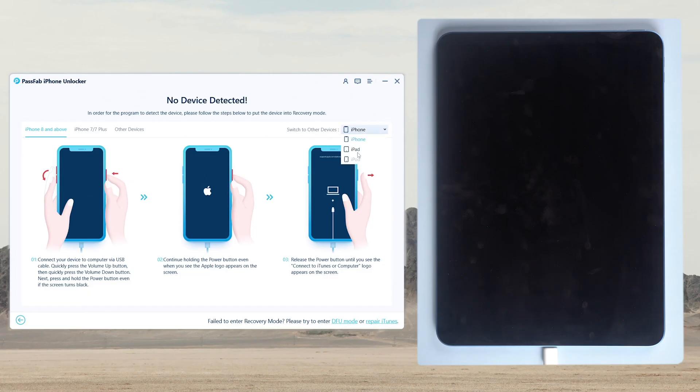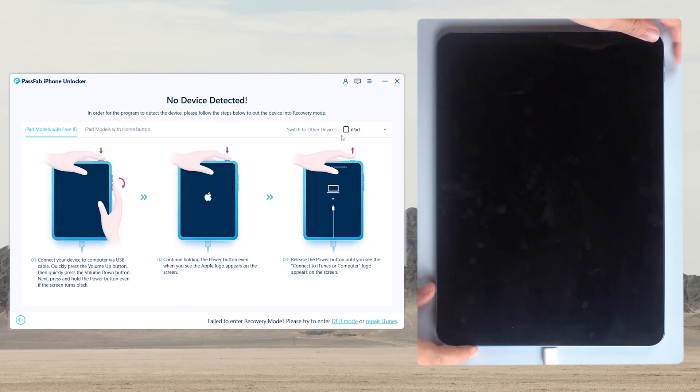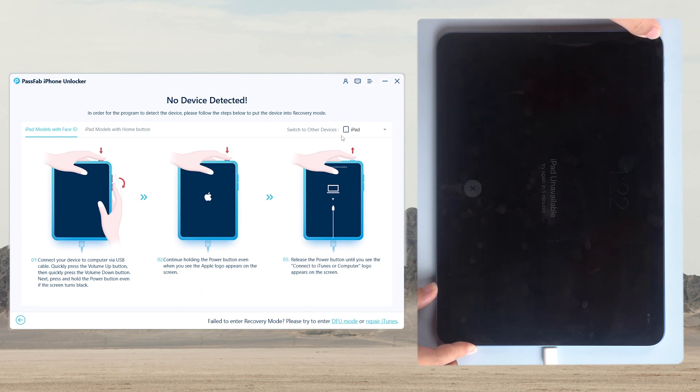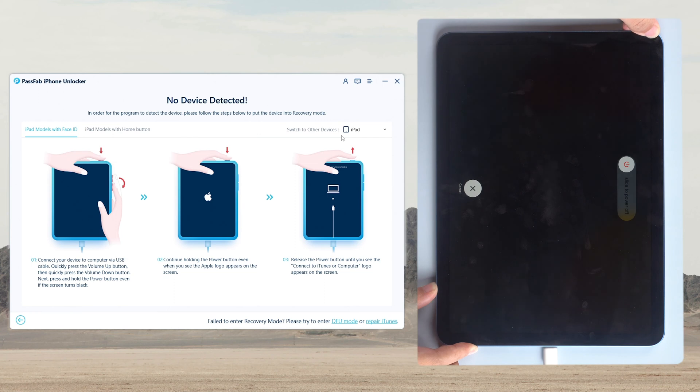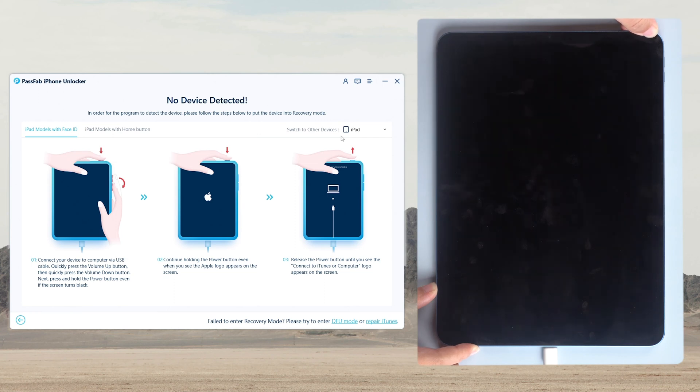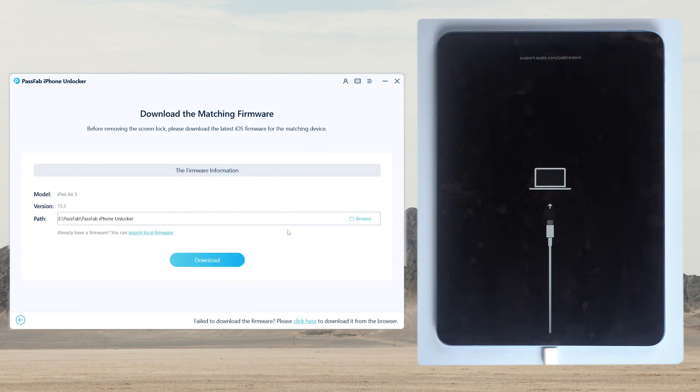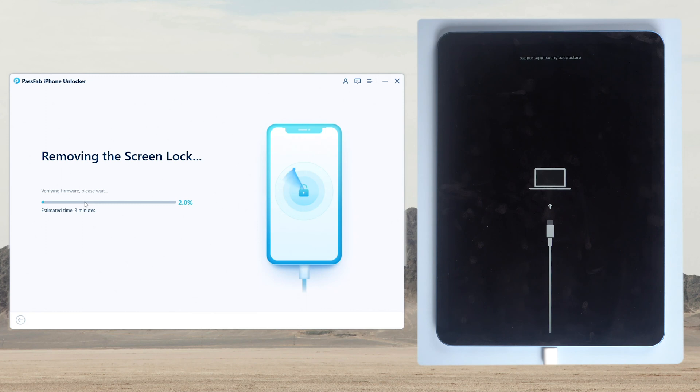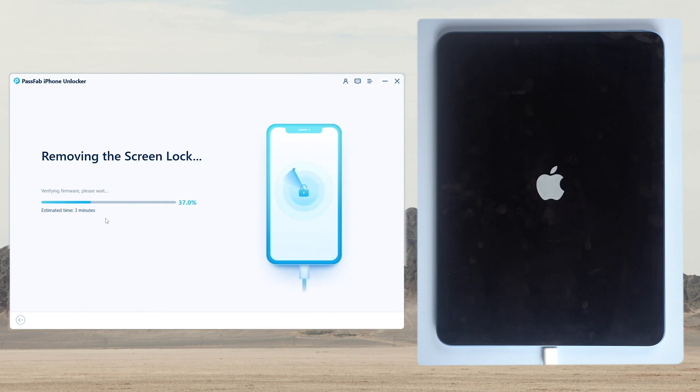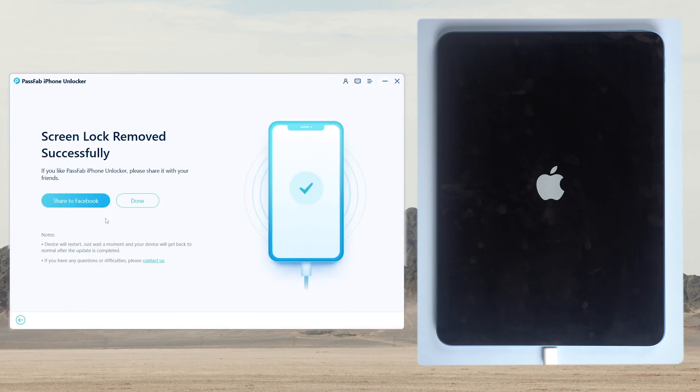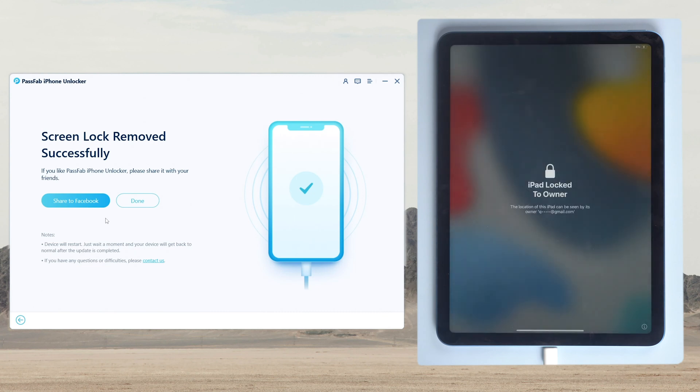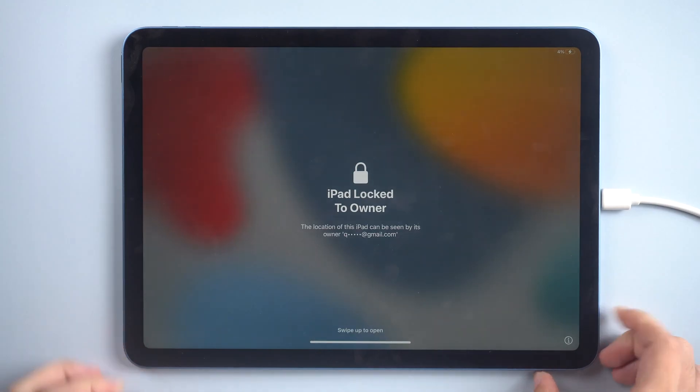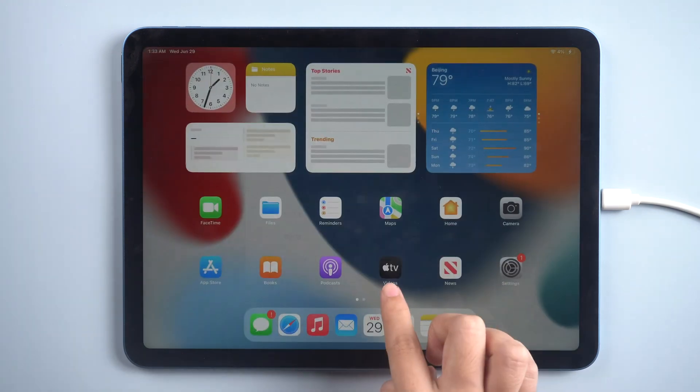Put your iPad into recovery mode if it is not recognized. Quickly press Volume Up and Volume Down buttons. Press and hold Power button until the screen shows Connect to iTunes logo. Download Matching Firmware. Then click Start Remove. Wait for a while. You can set up your iPad.